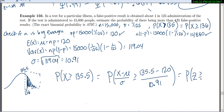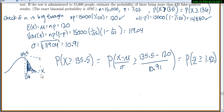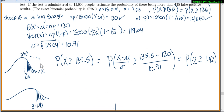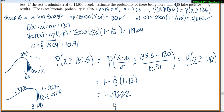Standardizing: (135.5 minus the mean of 120) divided by the standard deviation of 10.91 gives us the probability that Z is greater than or equal to 1.42. Looking this up in the normal table: Z equals 1.42 gives a left-tail area of 0.9222. Since we want the area to the right, we do 1 minus 0.9222, which equals 0.0778.